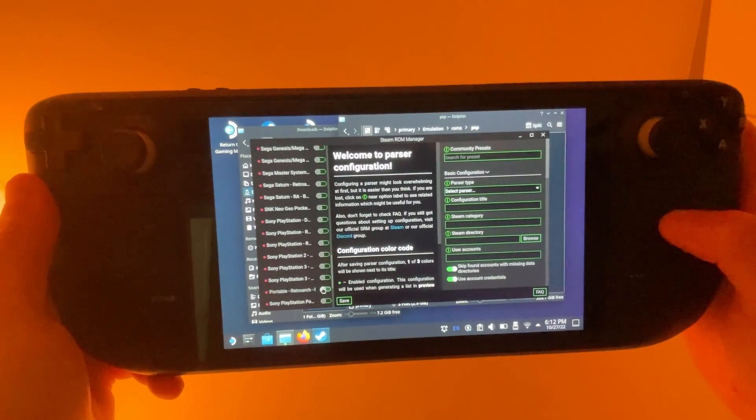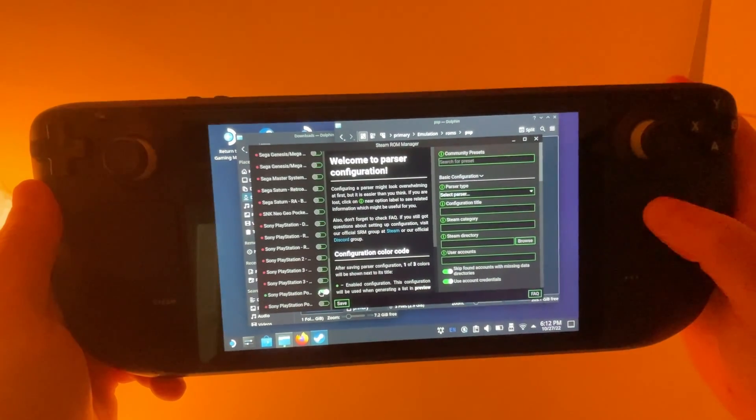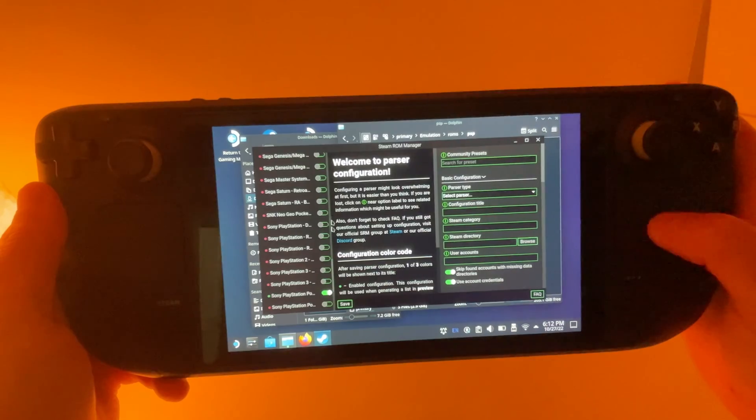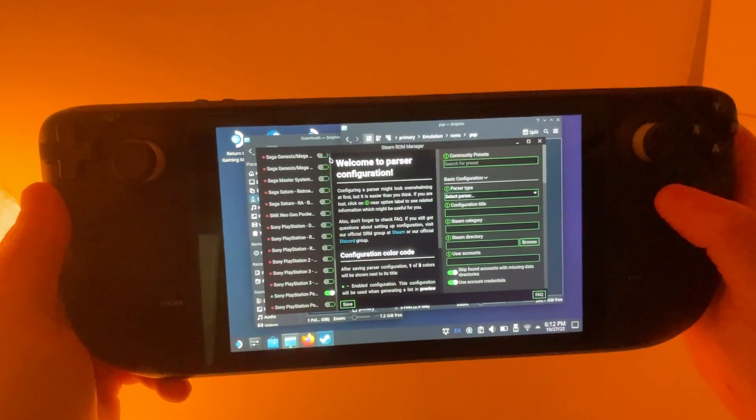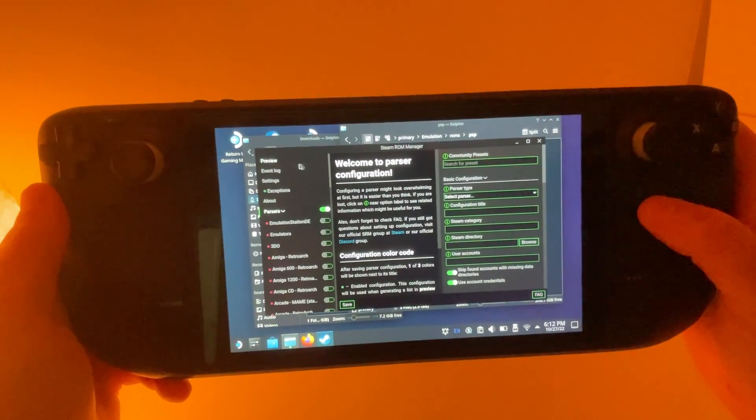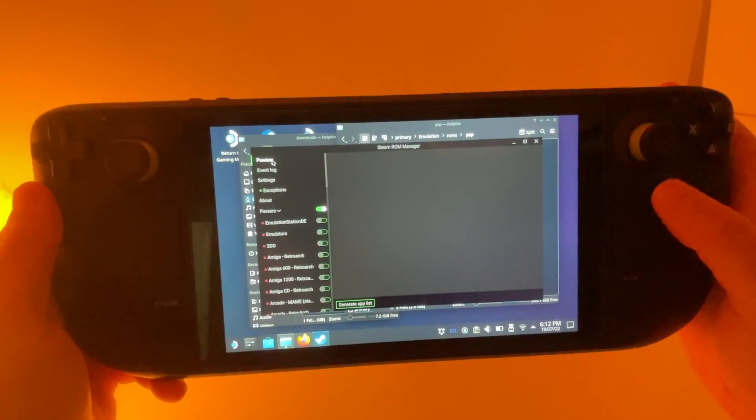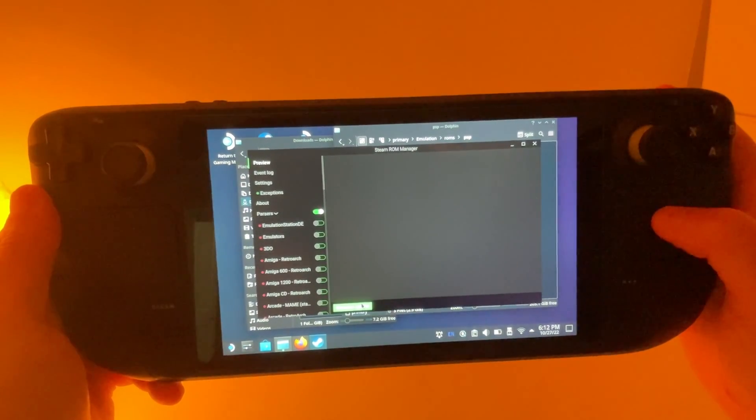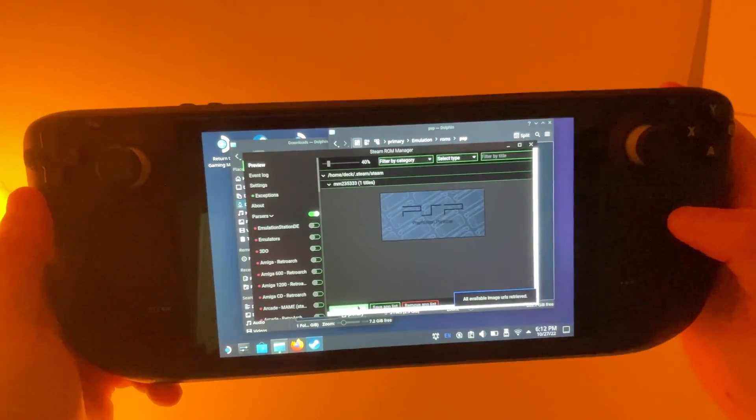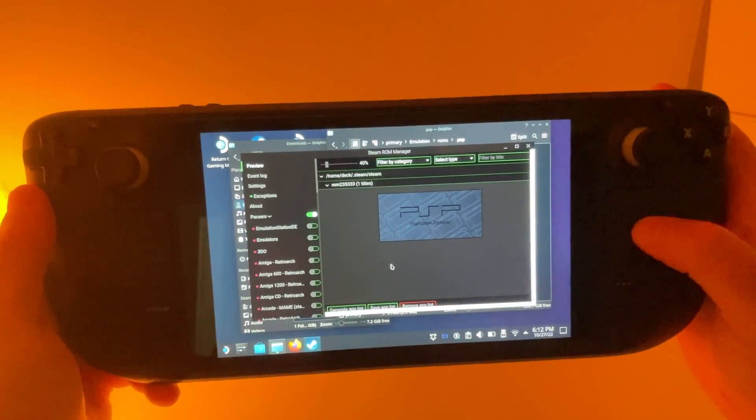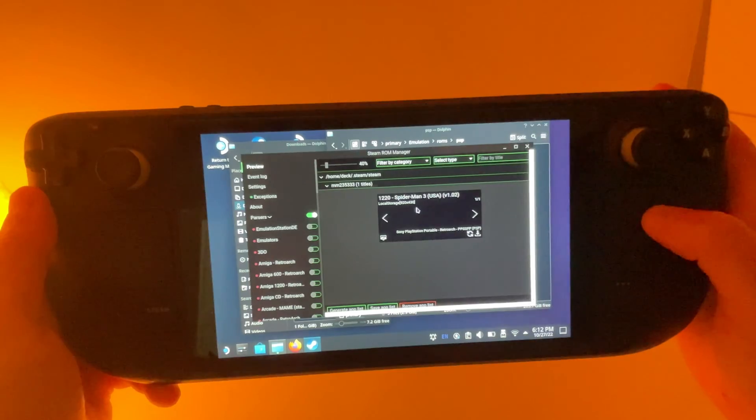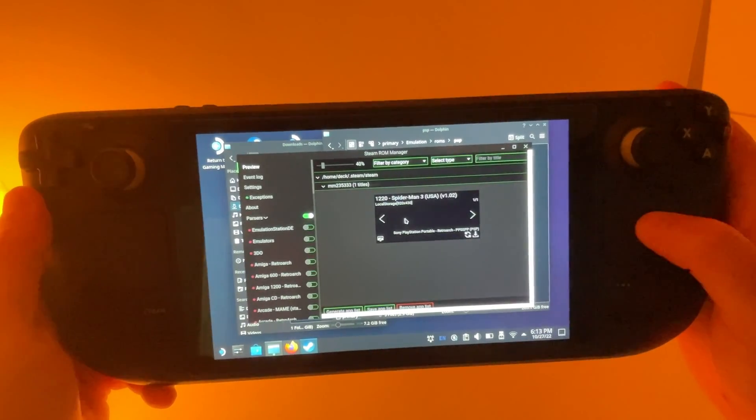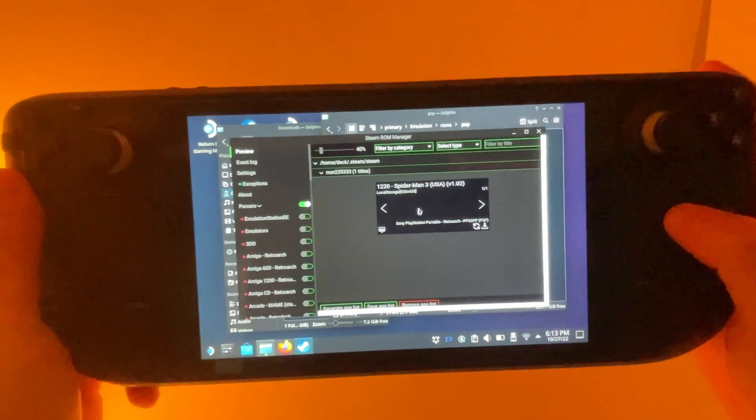And then we're going to go back up to the top here and we want to go to preview and then generate app list. Then you can see that this here is our Spider-Man game.